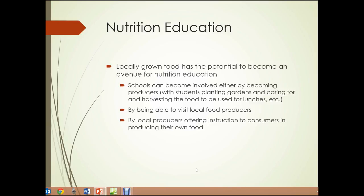Nutrition education. We'll look at some of the social issues involved with food, including health problems such as obesity, diabetes, and heart disease. Local urban food production has the potential to become an education center about nutrition. Schools can become involved by becoming producers — with students planting gardens and caring for and harvesting food to be used for lunches — by visiting local food producers to understand what real freshness and nutrition is, and by local producers offering instruction to consumers in producing their own food.